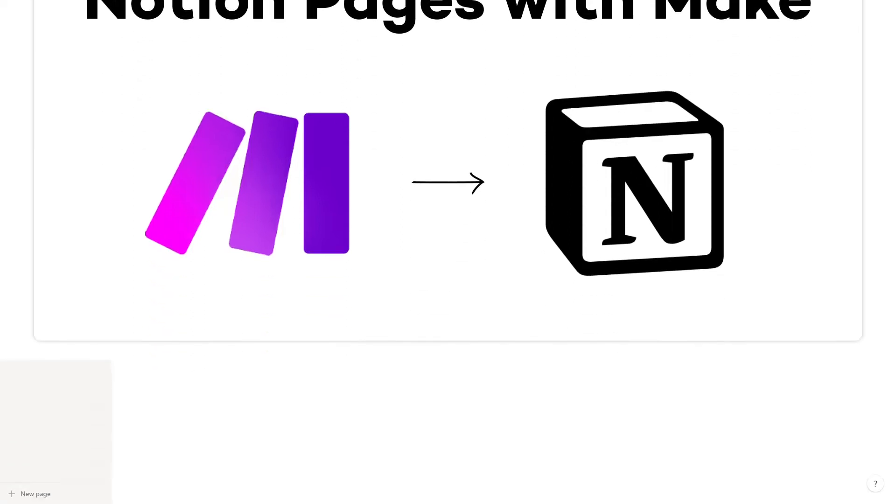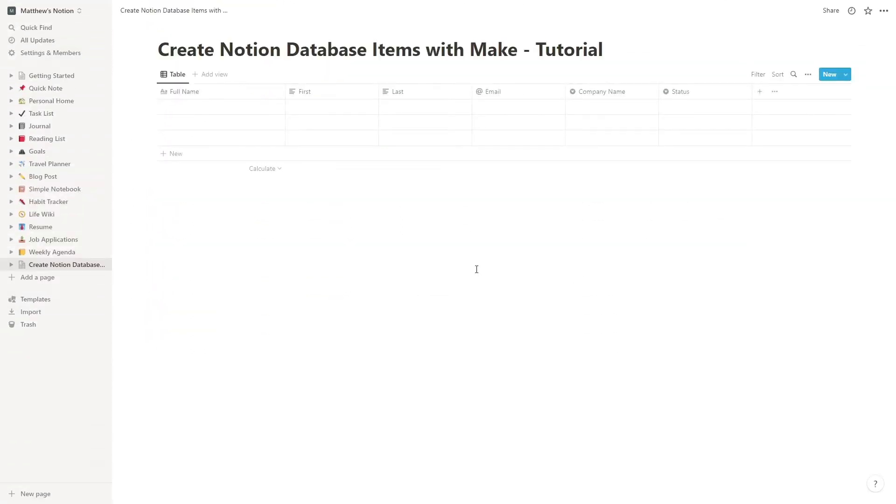First, you need a Notion database to add items to. If you don't have one ready, then make one that you can use as a test. The content of the database isn't important. You can add any fields and information you'd like.